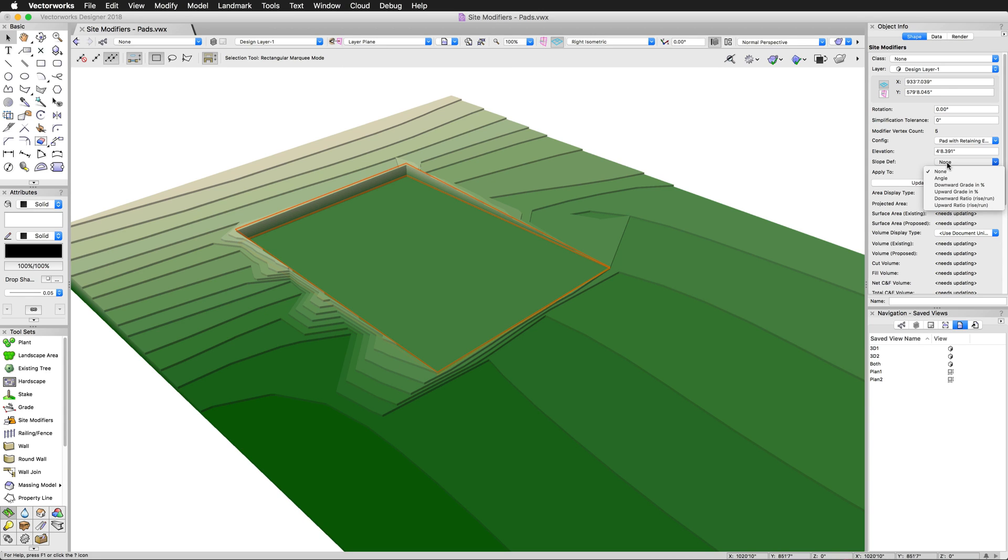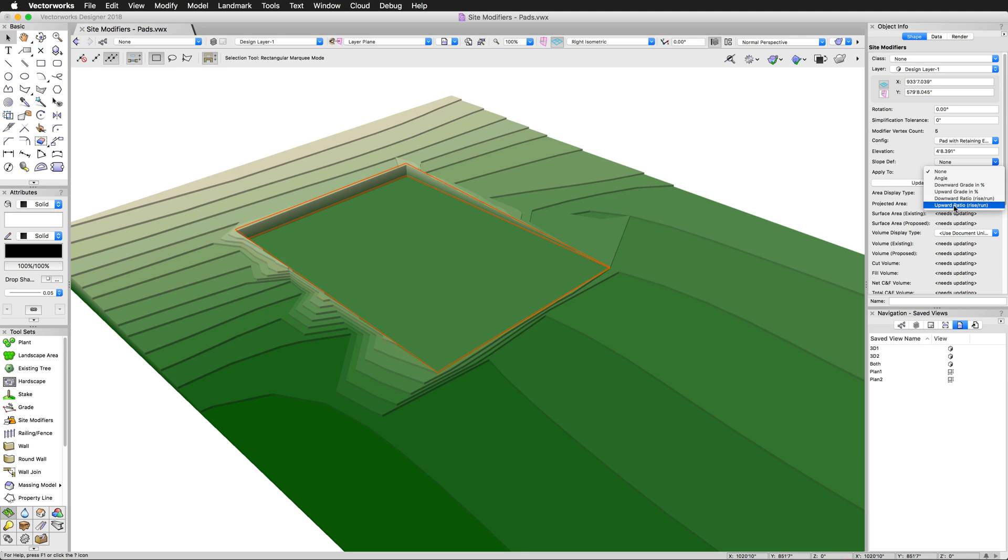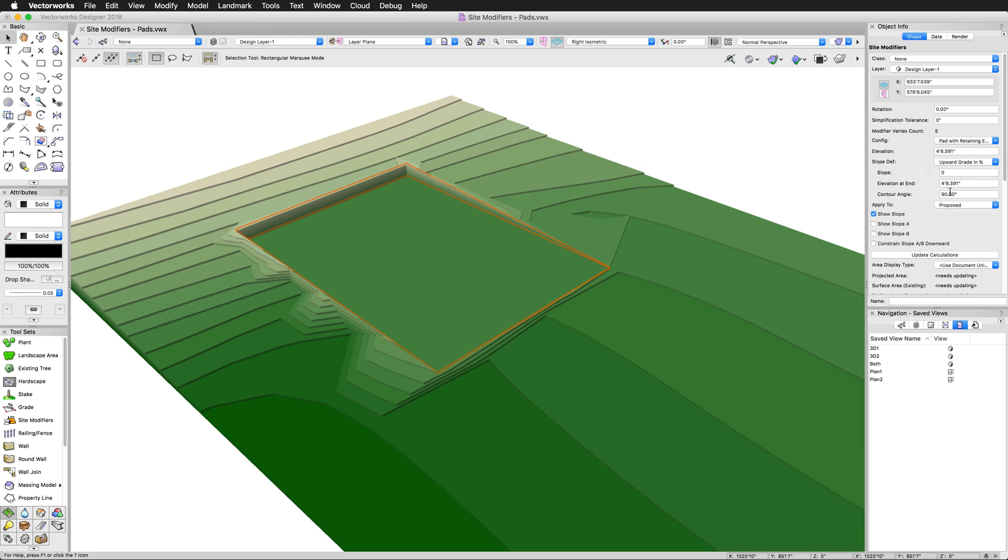It works similarly for both, but we'll just go ahead and use this one. By default, the slope definition will be none. So it'll be perfectly flat. To give the pad a slope, we just need to choose a slope definition from the object info palette. The slope can be defined by an angle, downward or upward grade by a percentage, and then downward ratio or upward ratio by rise over run.